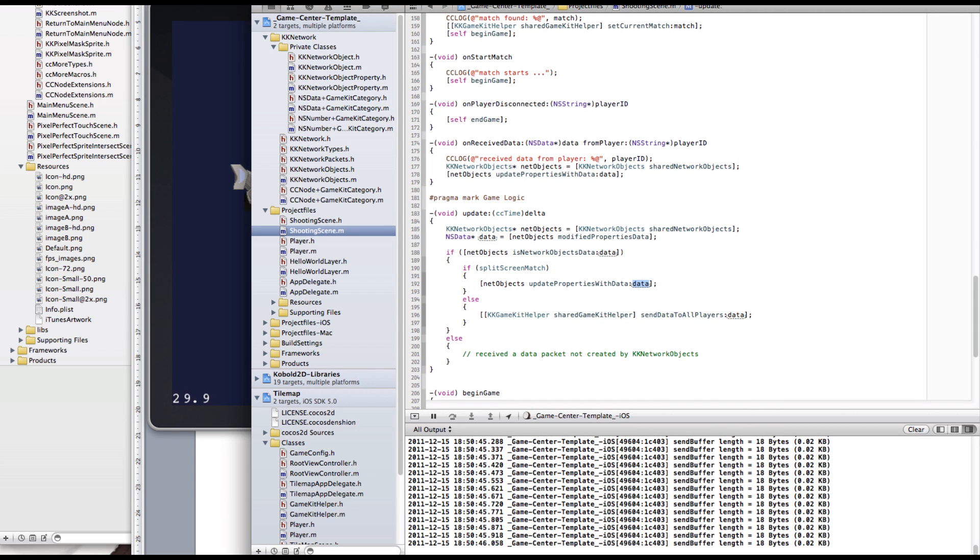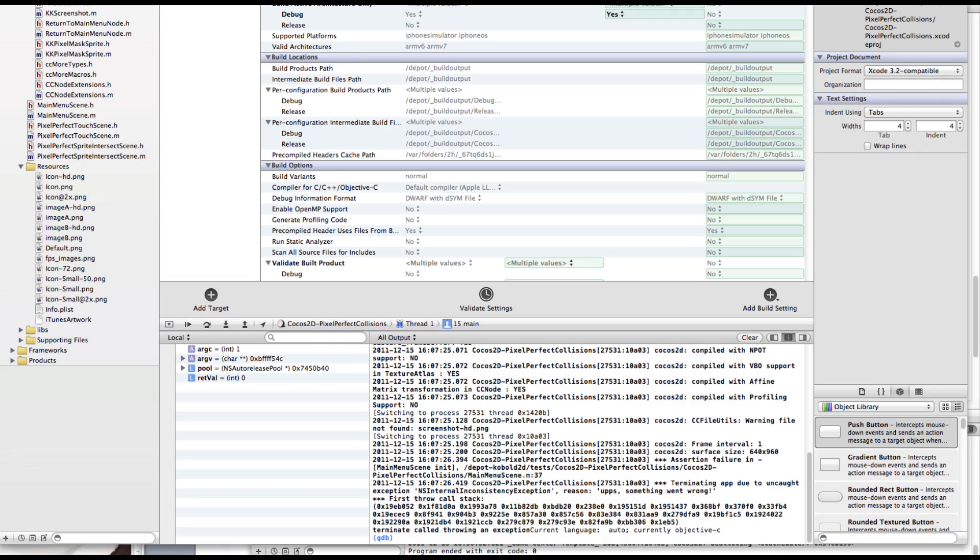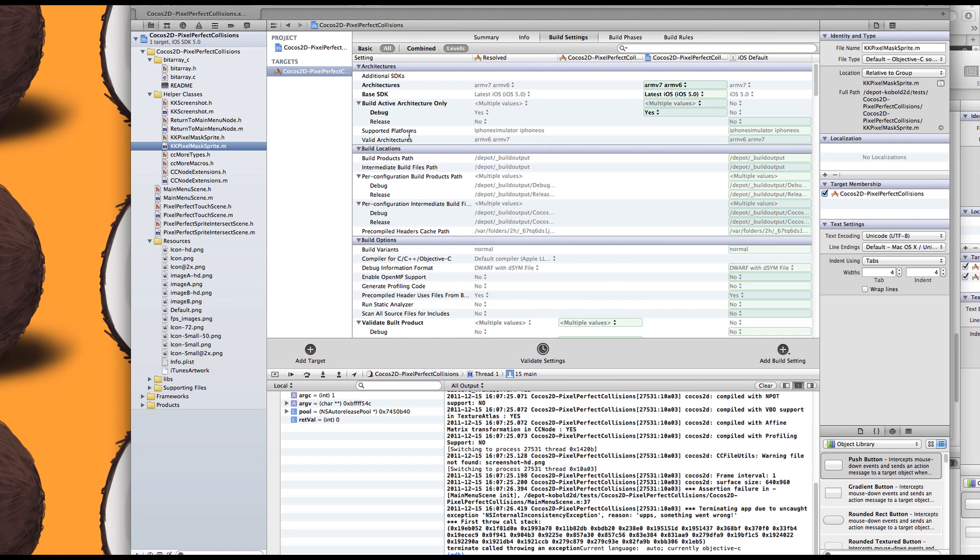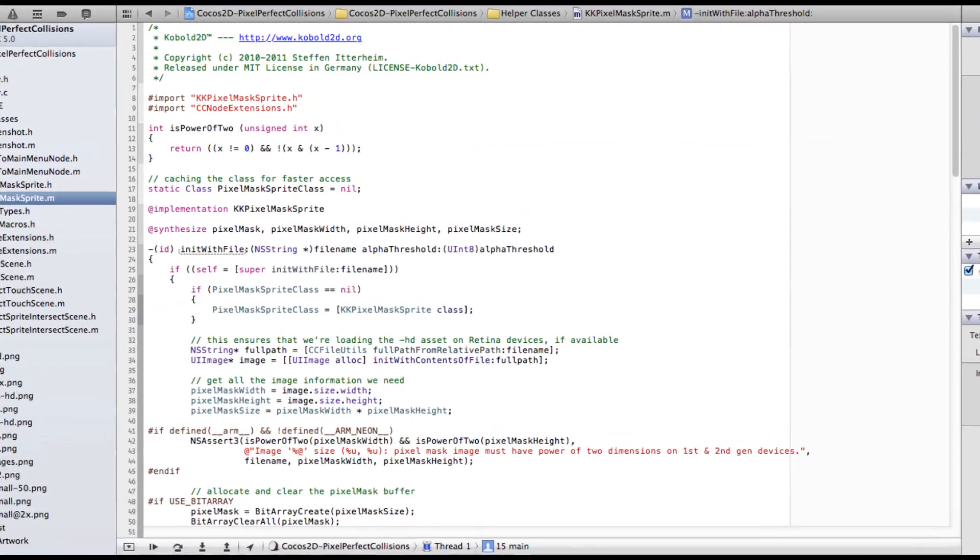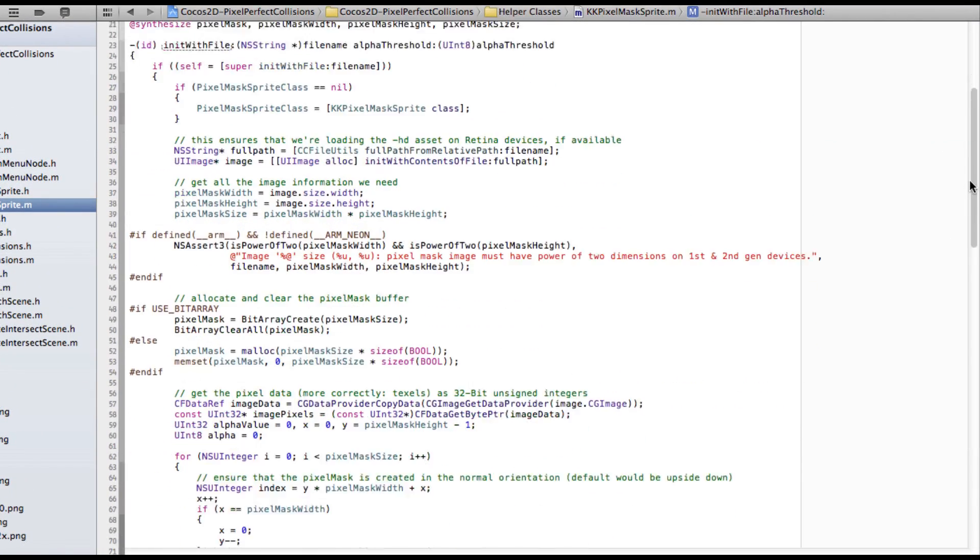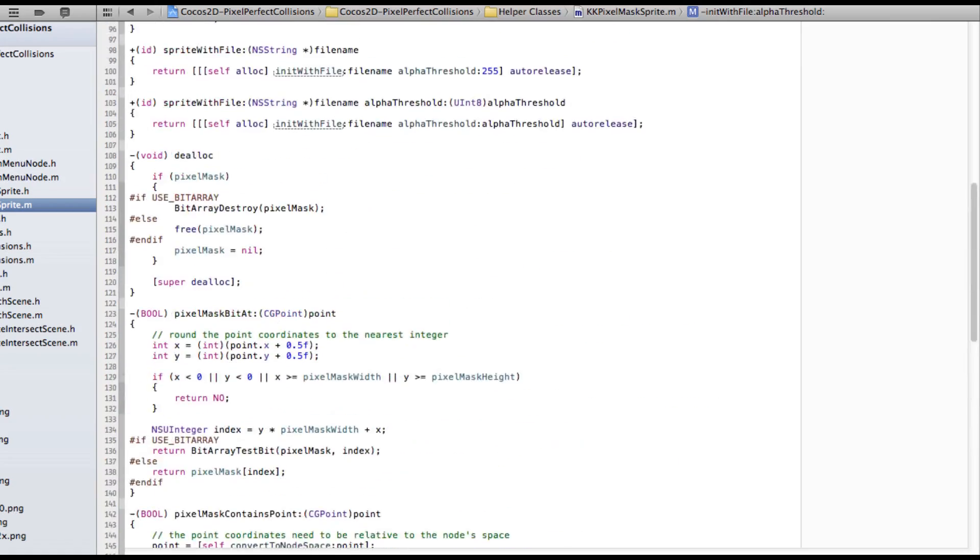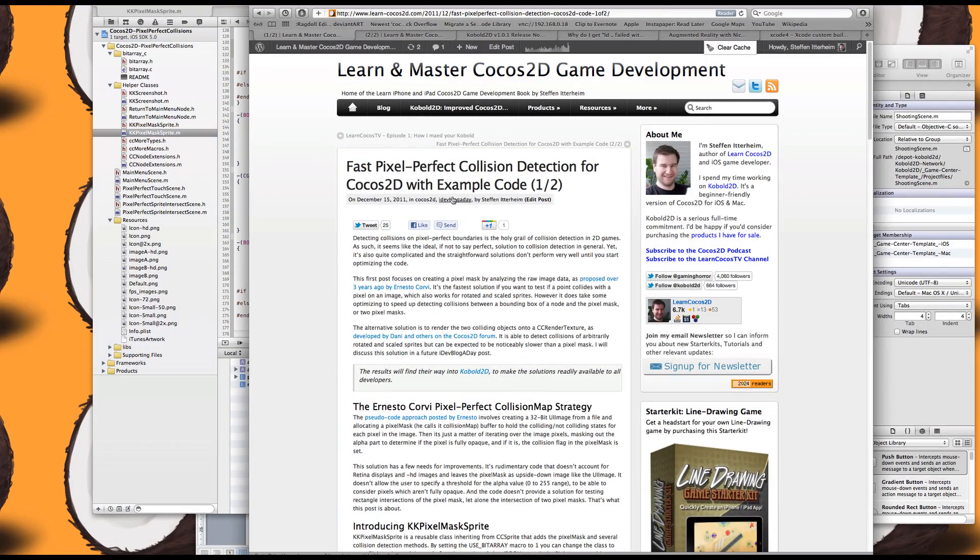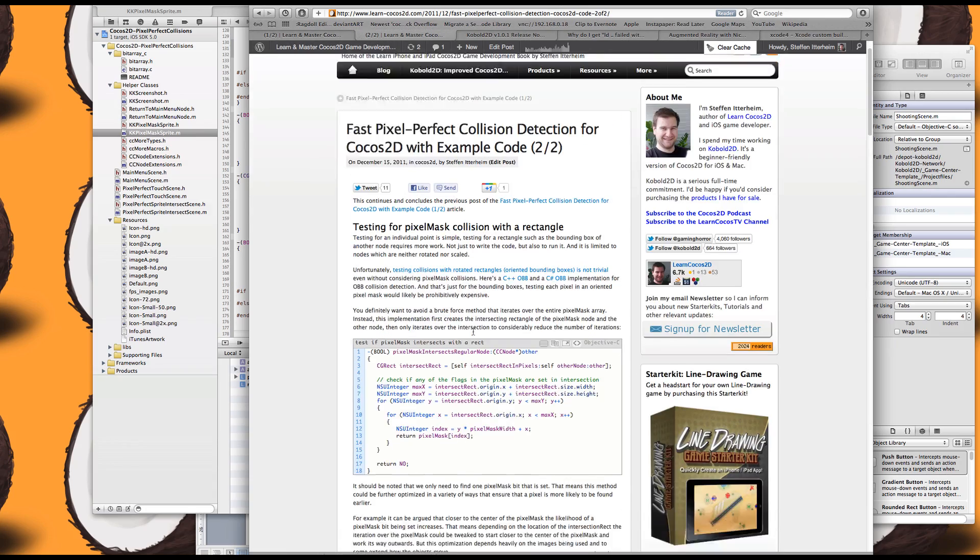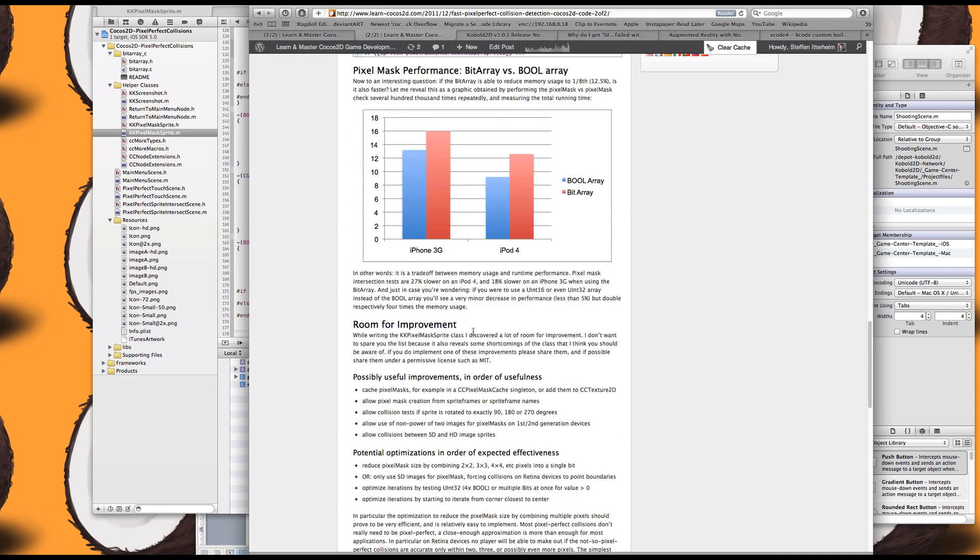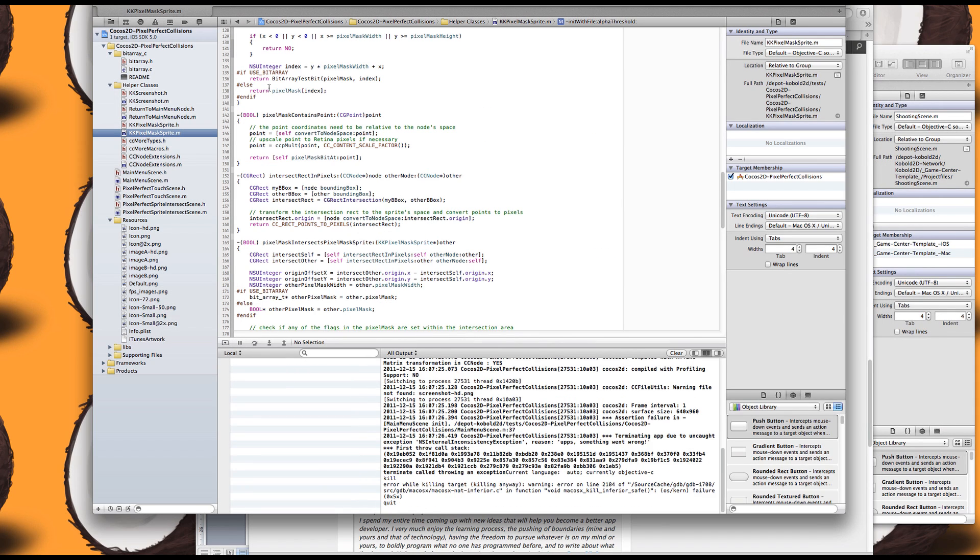Going on to the next project, I also made some pixel perfect collision detection stuff for the iDevBlogADay post. I call it KKPixelMaskSprite. That wraps all this functionality and it's I think about 300 lines of code. I explained it all in the blog post here. Fast pixel perfect collision detection for Cocos2D. The post I actually had to split into two because WordPress gave me an error.